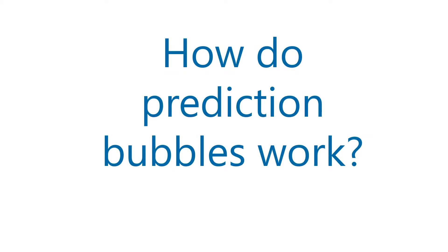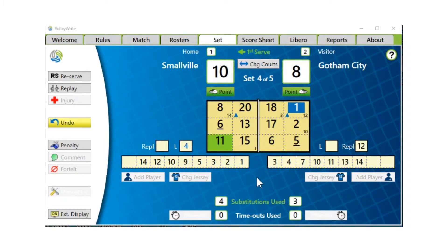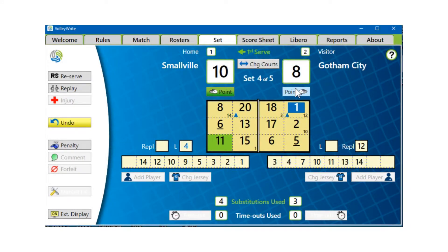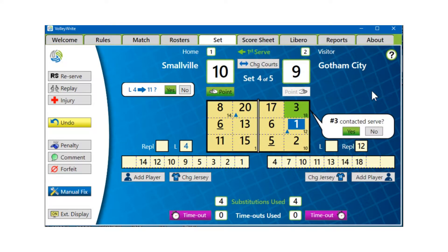When a prediction bubble shows, you can handle it in one of three ways. When you answer Yes to the prediction, the bubble disappears, and voila — the sub or Libero replacement is executed with just one click.